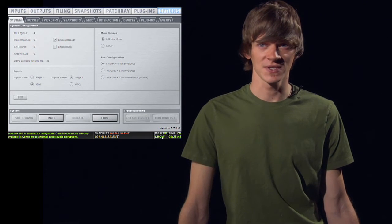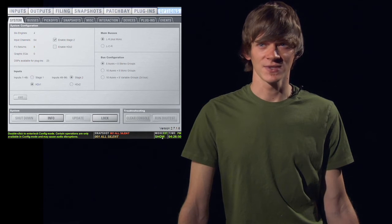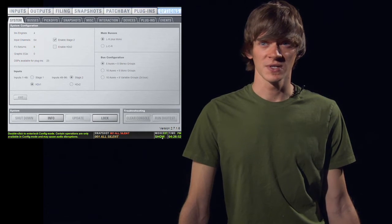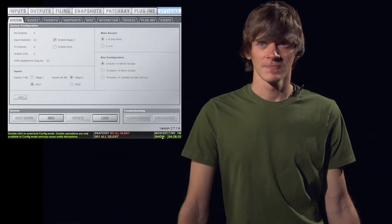We'll start with the first tab, which is the system tab. This tab lets you set up your show, sets up your inputs and outputs, and all that good stuff.